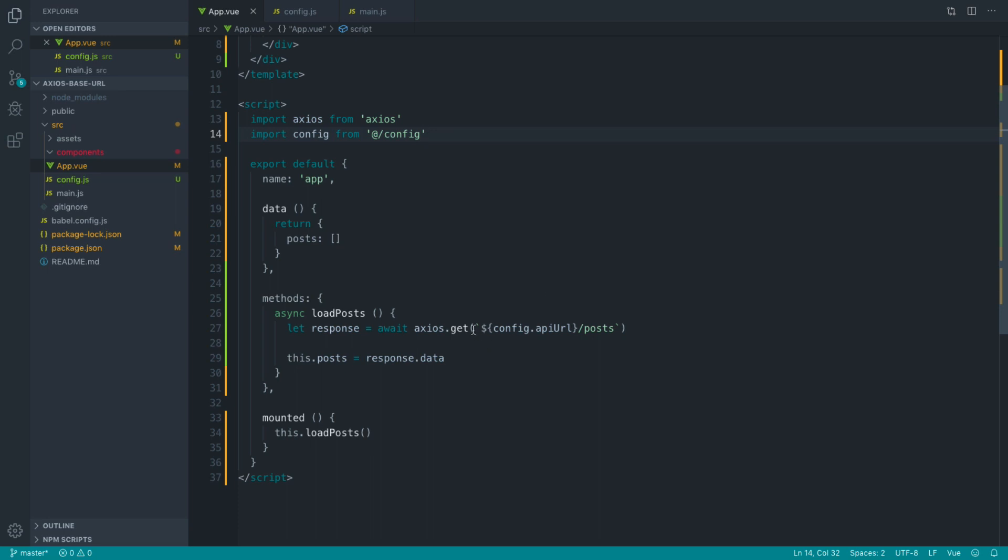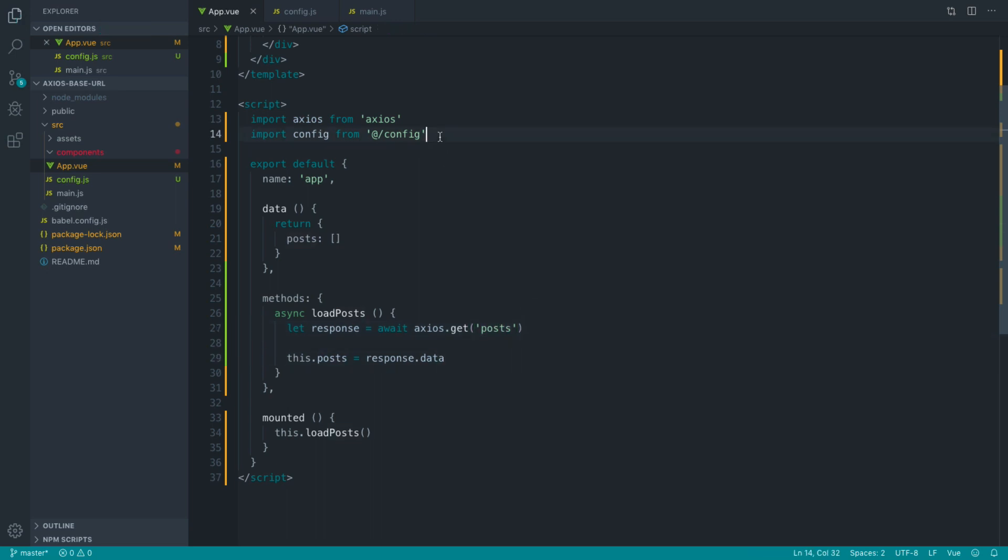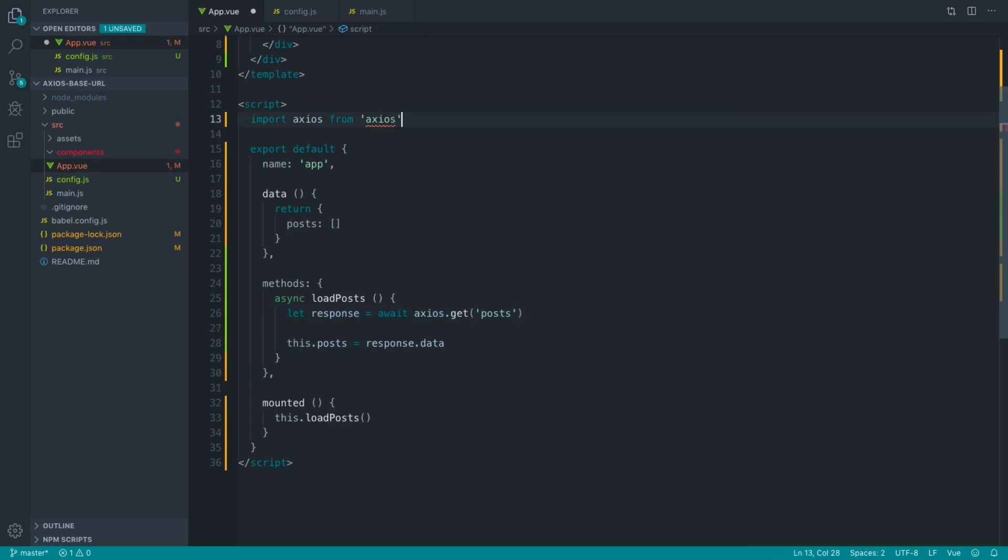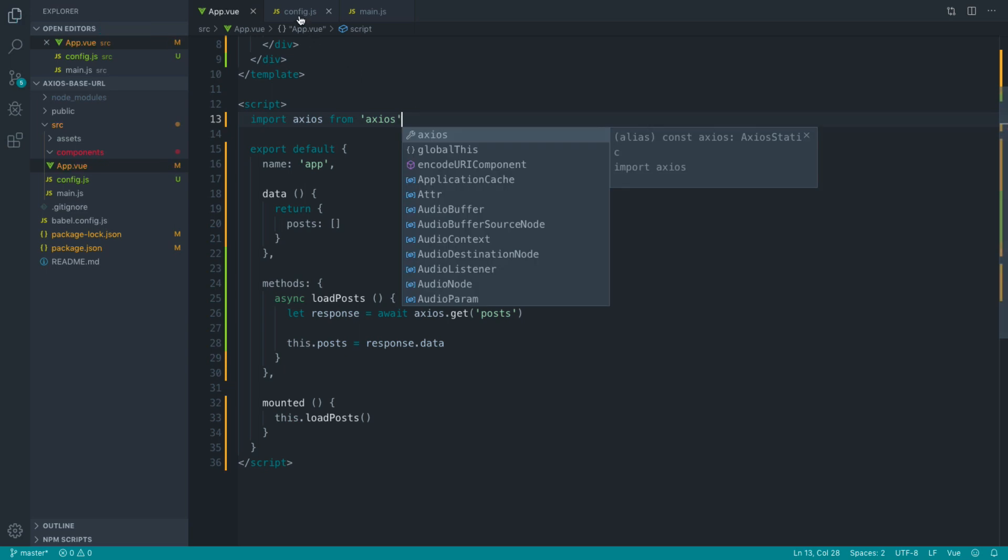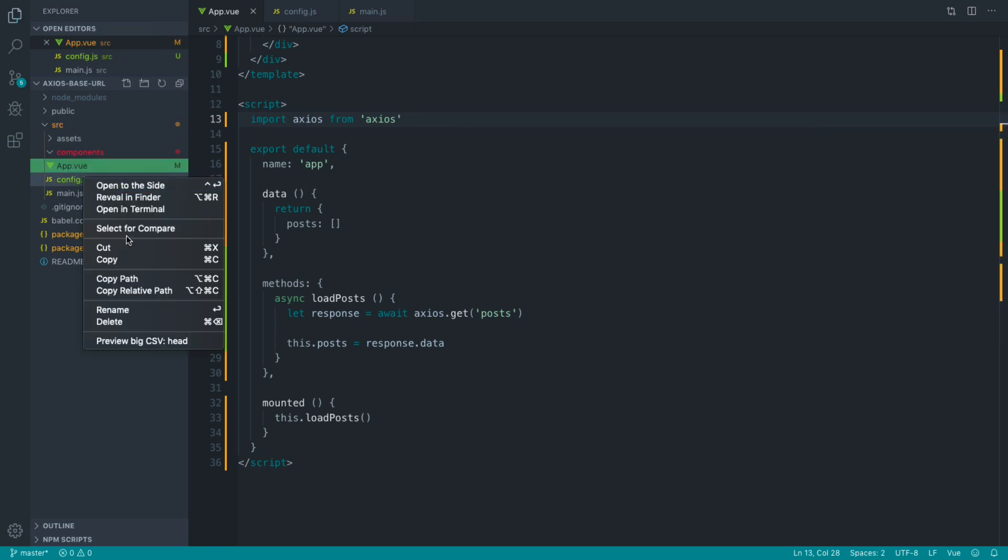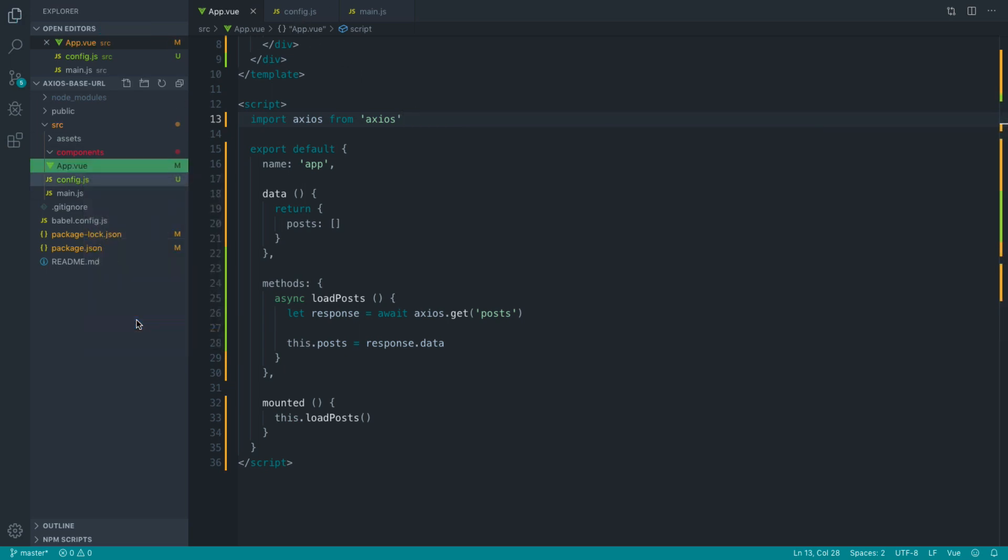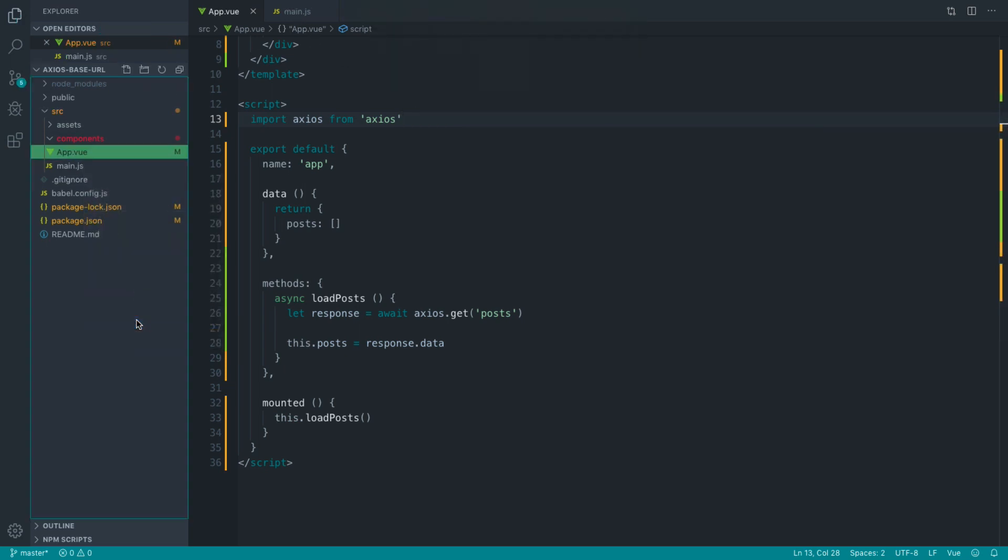We'll just discuss how we can basically get this to the point where we have just making a request to posts, which makes a lot more sense to me. I'm going to get rid of the config import here. In fact, let's get rid of the entire config file just for now. And let's look at the first method of doing this.